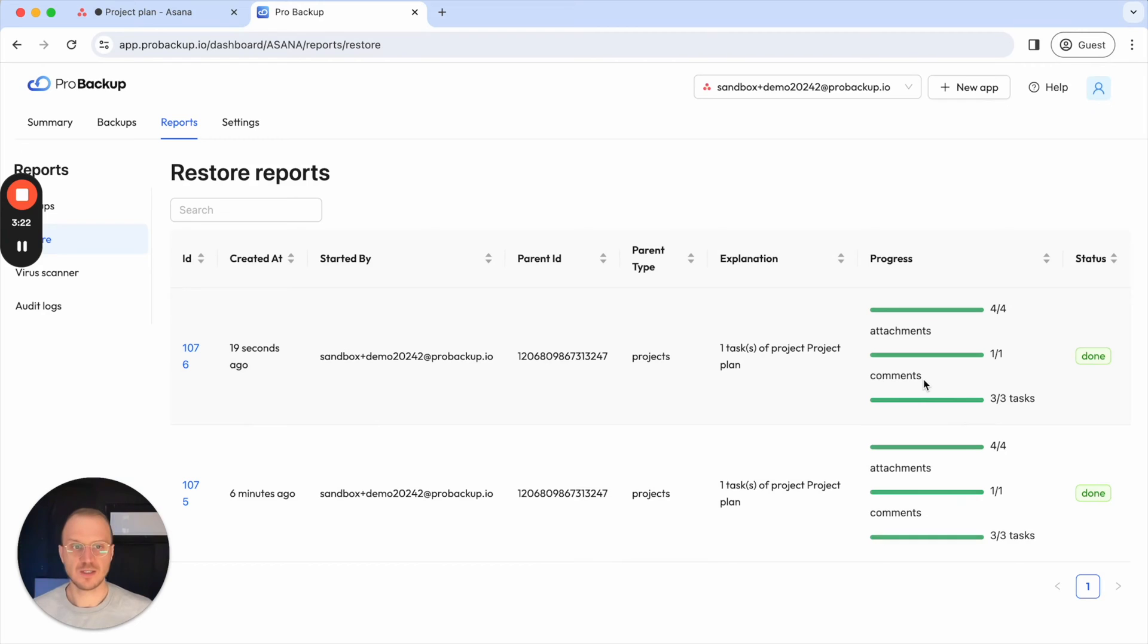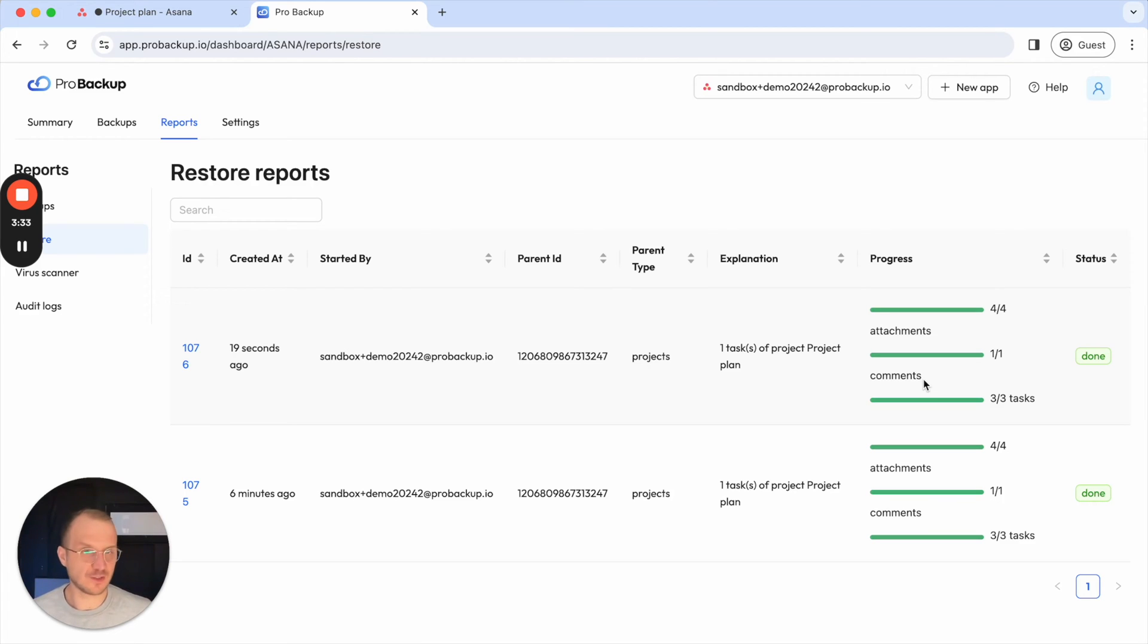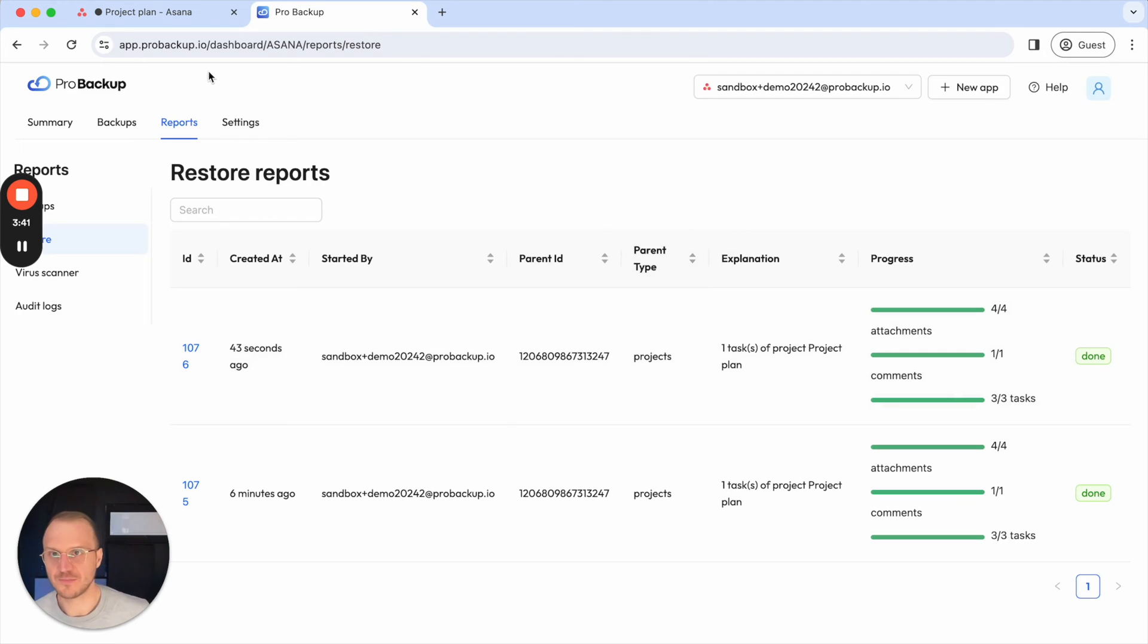So we go a bit further than when you would restore data when you import data back to Asana using an XLS file because that way you can't restore attachments and comments. Using this restore functionality of ProBackup we also restore metadata such as subtasks, comments, attachments and so on.